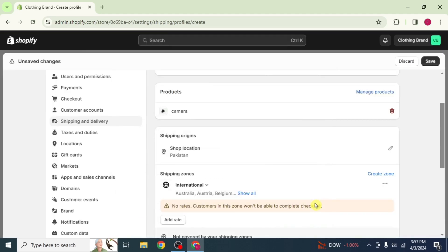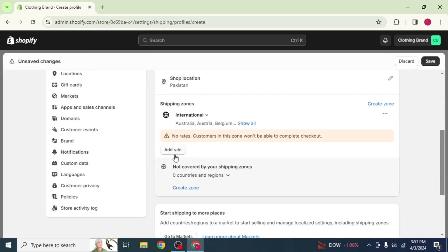Now, scroll down and you see an option to add rates. No rates have been added to your shipping zones up till now, due to which error occurs in customer's payment process.